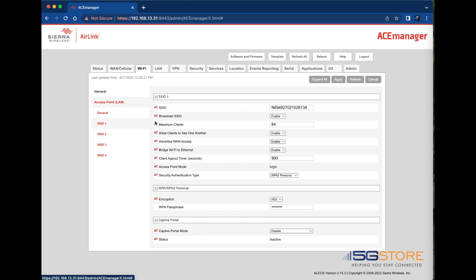SSID refers to the Wi-Fi network name, which is the router's serial number by default. It's best to change this to something unique and easy to identify.